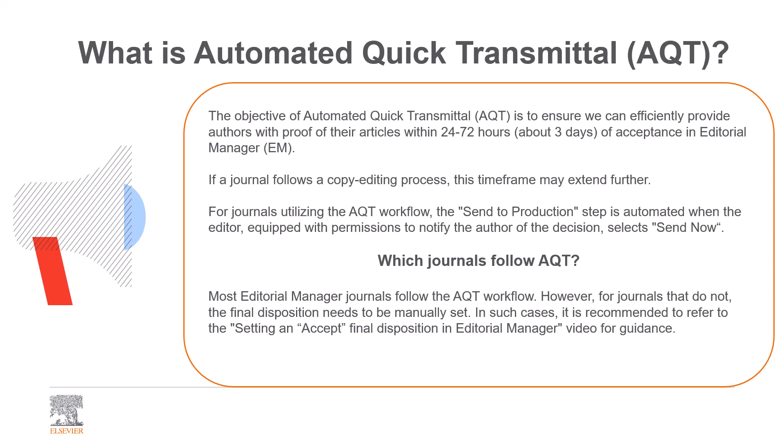If a journal follows a copy editing process, this time frame may extend further. For journals utilizing the AQT workflow, the send to production step is automated when the editor, equipped with permissions to notify the author of the decision, selects send now.